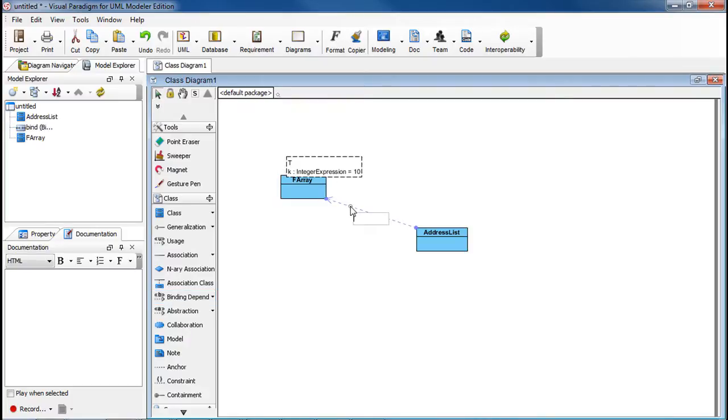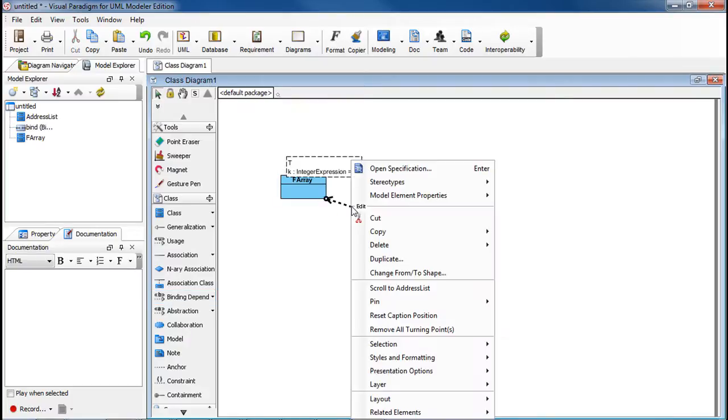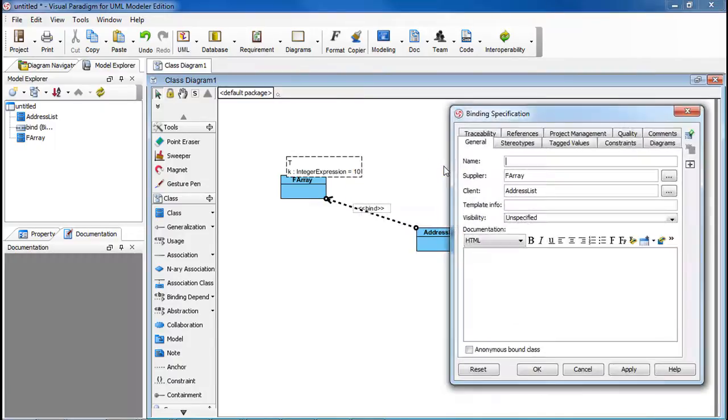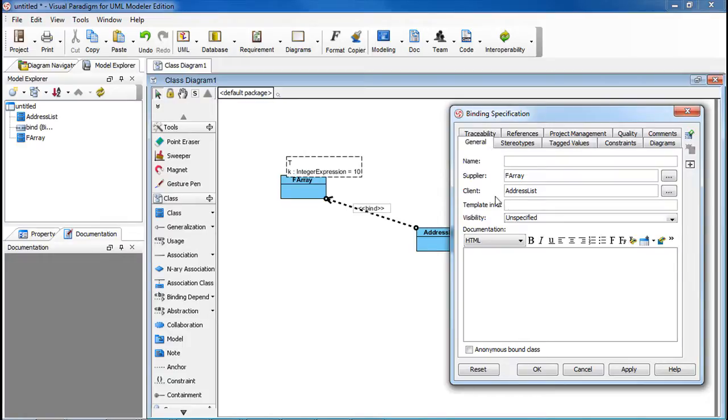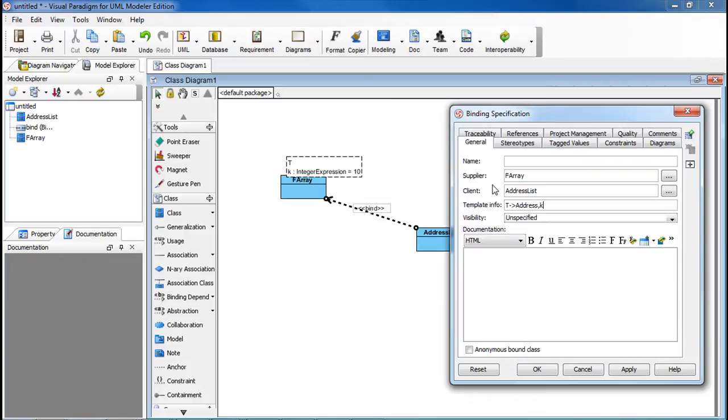Now right-click on this line here and select Open Specification. Under the General tab, in the Template Info field, we're going to type in the Substitution. So now T becomes Address, and K becomes 3. Click OK.